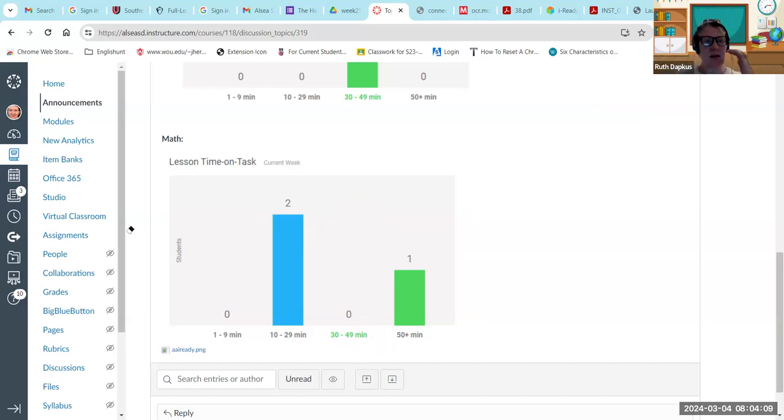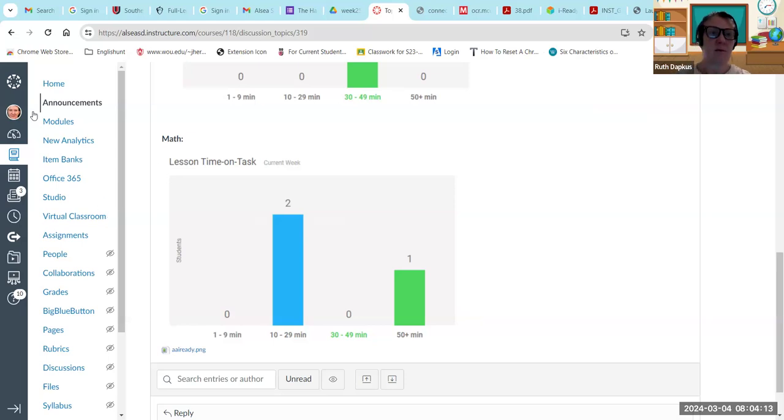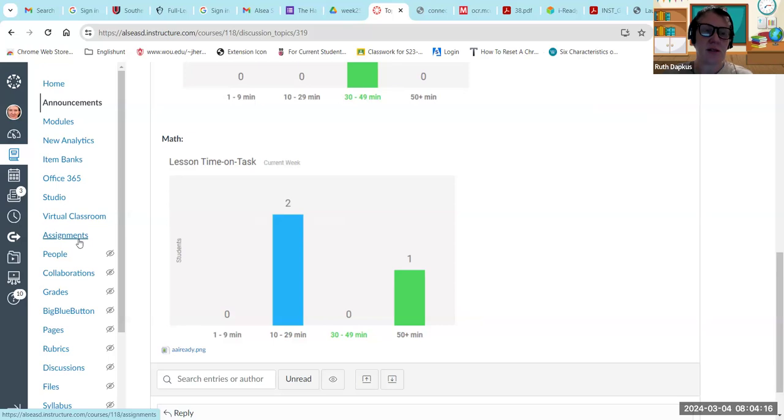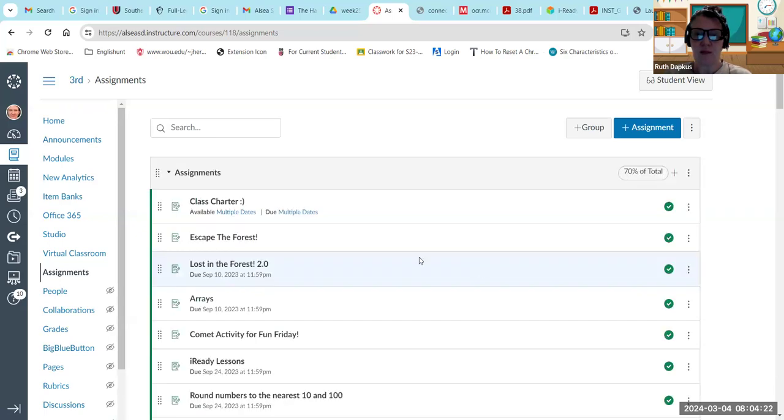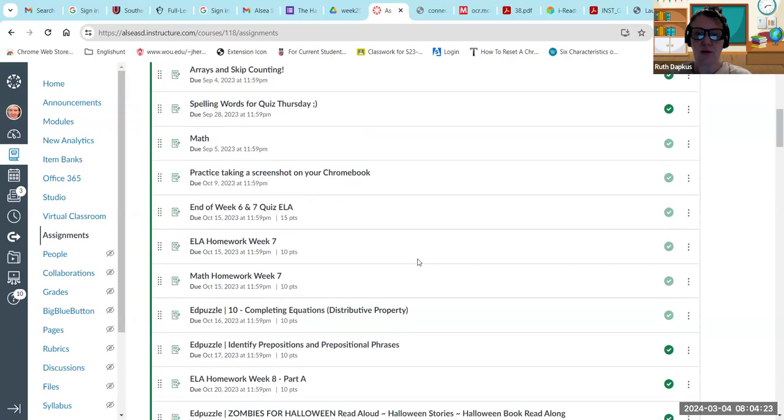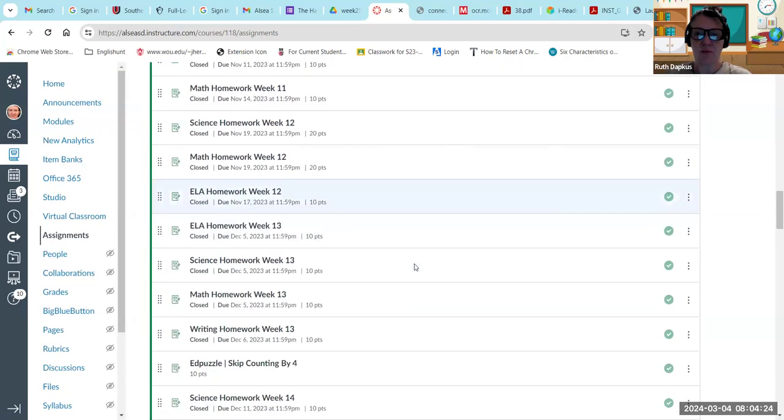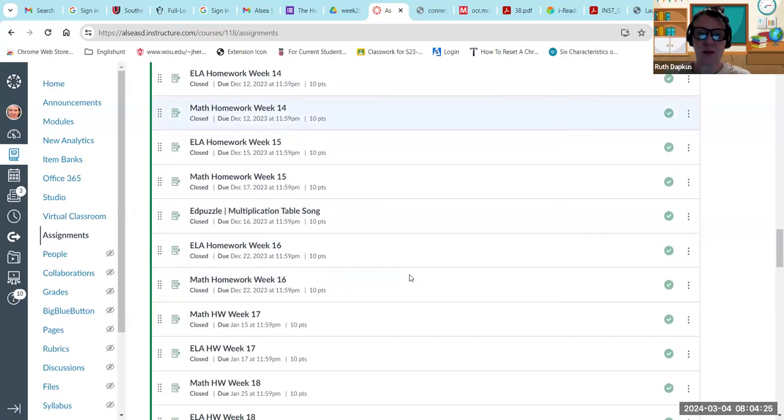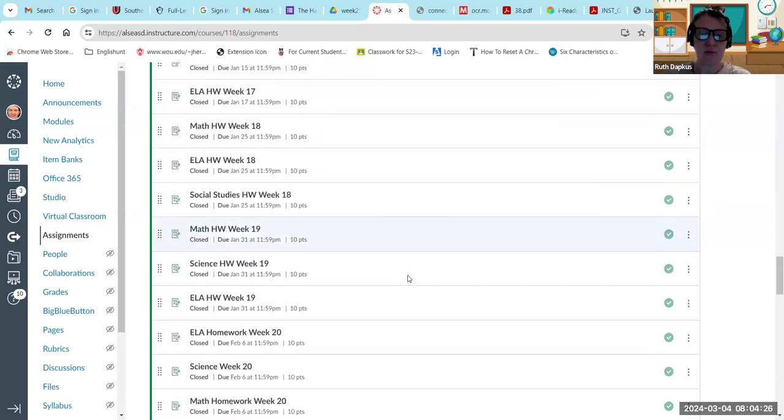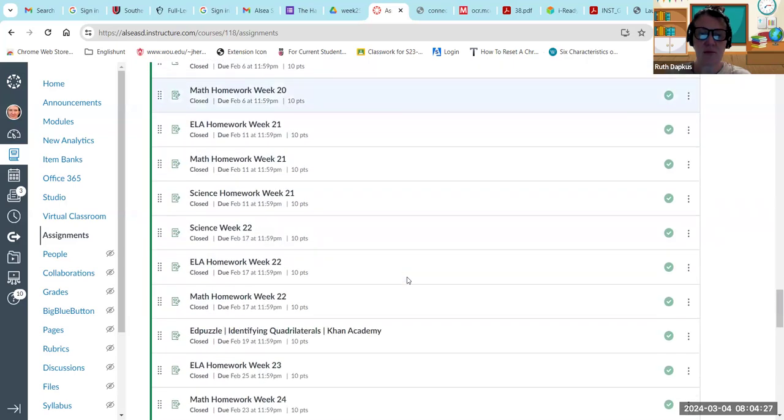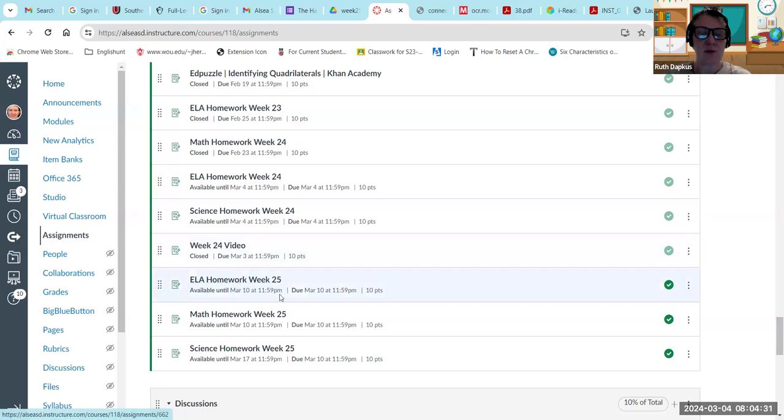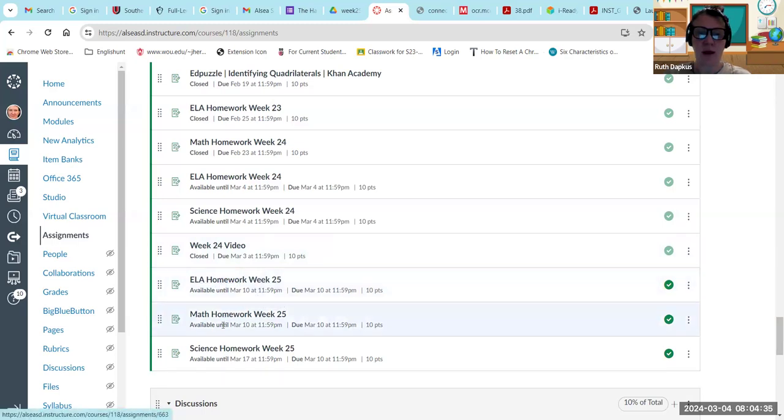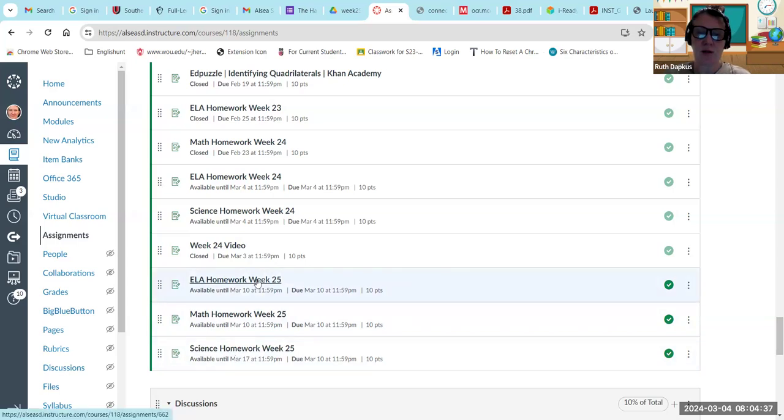For this week, if you'll look under go to assignments, you guys are really good about checking your assignments. Scroll down, first make sure that you've completed everything from last week, everything's turned in. For week 25, you'll see the ELA homework and math homework and science homework.